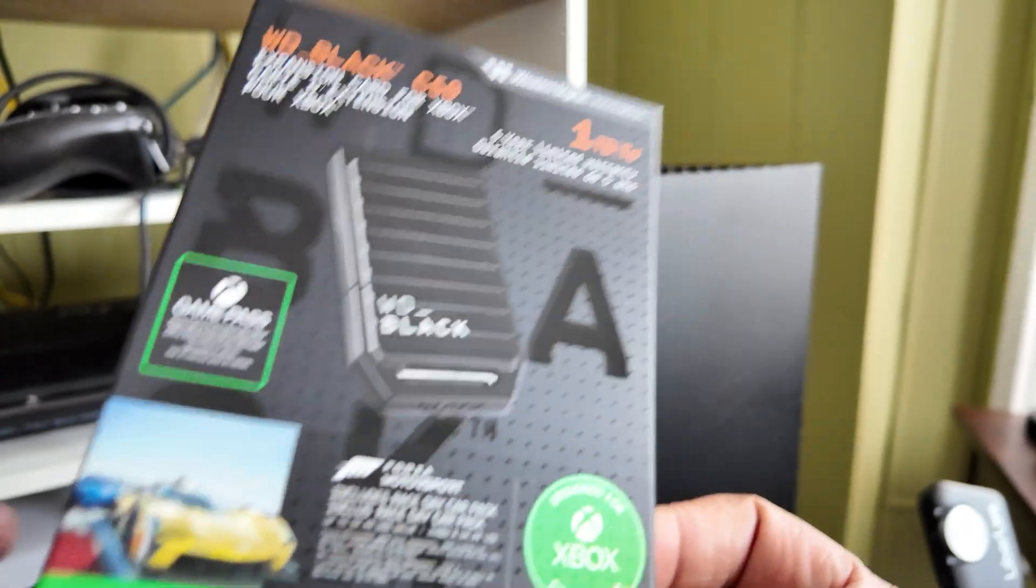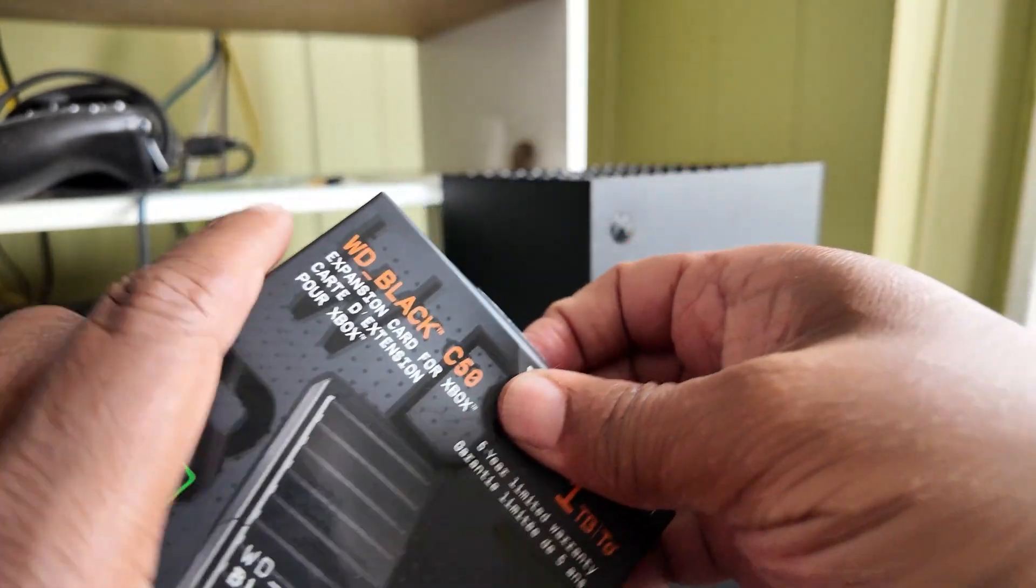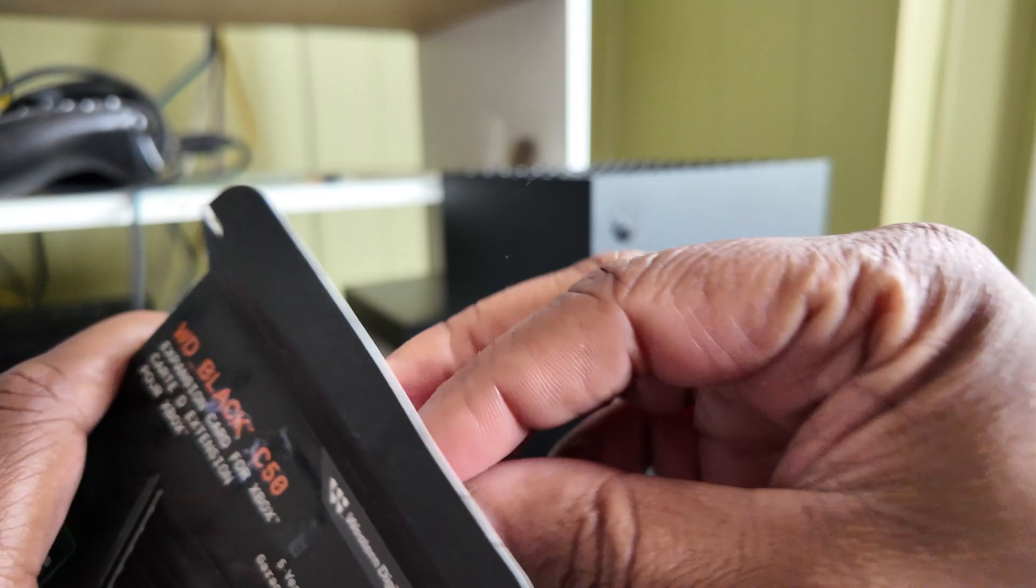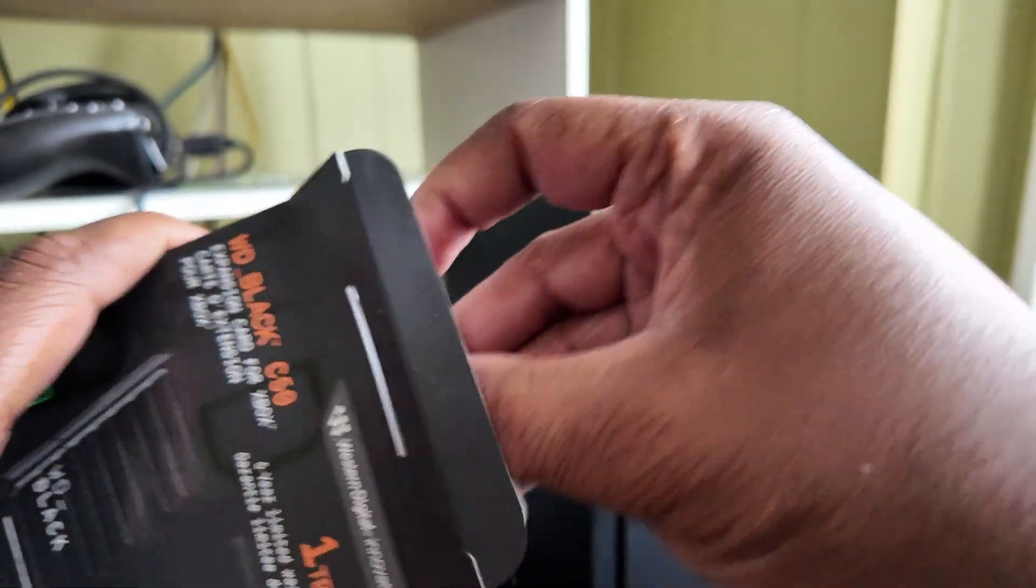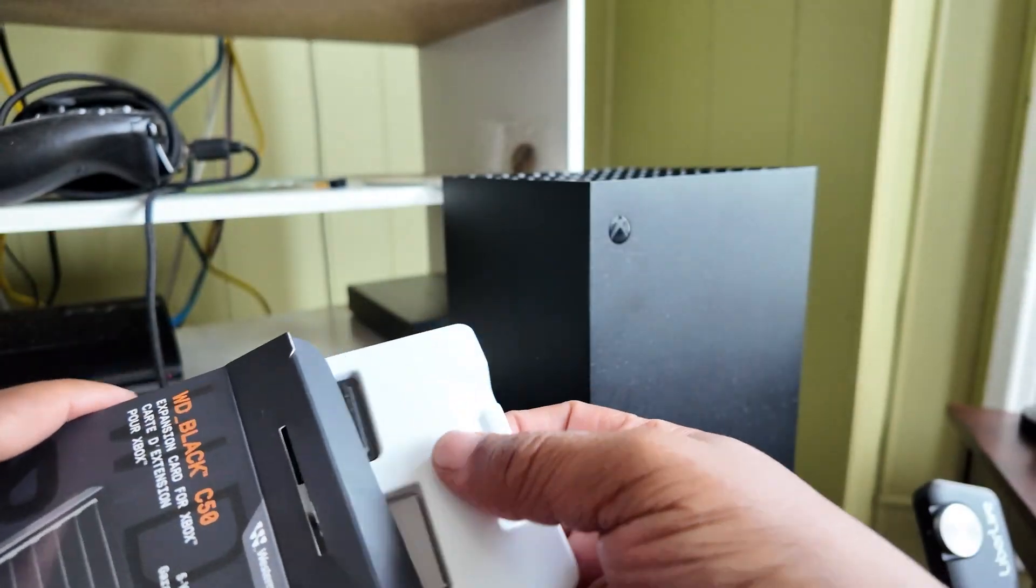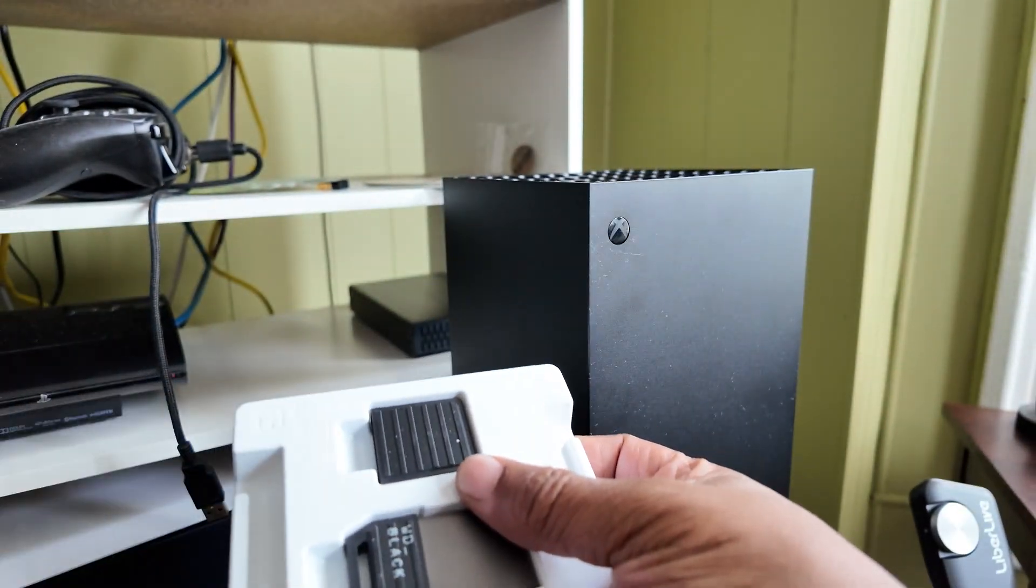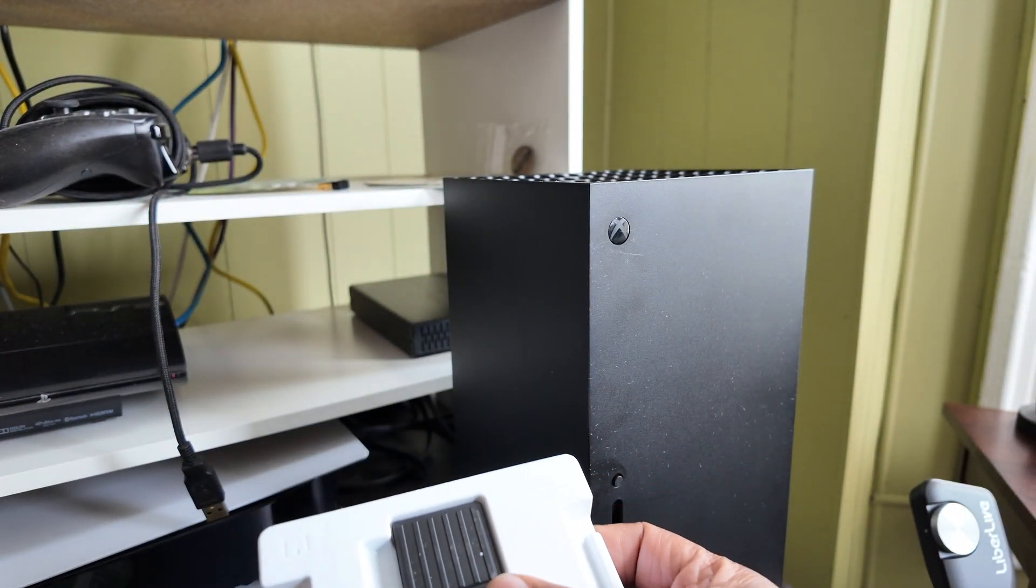I mean we're gonna unbox it, it's just like you just open it and take it out. It's nothing really difficult. This thing is beautiful.